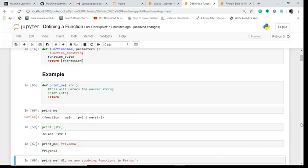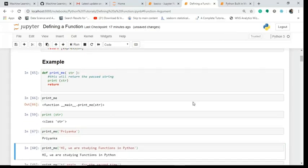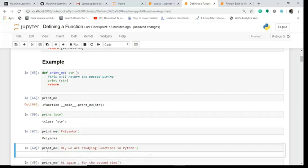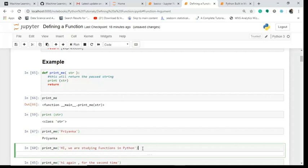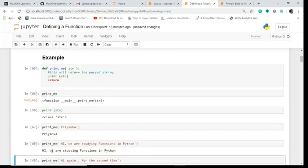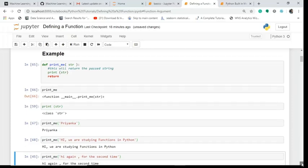Next I print again. I call this function and I write in the string 'Hi we are studying functions in Python'. I hit shift and enter, run this code, and we get this same thing.